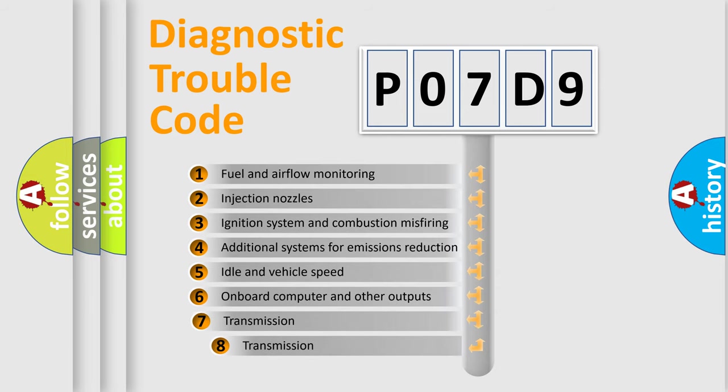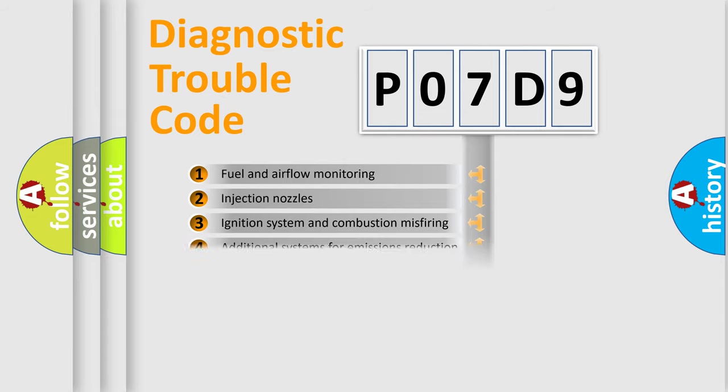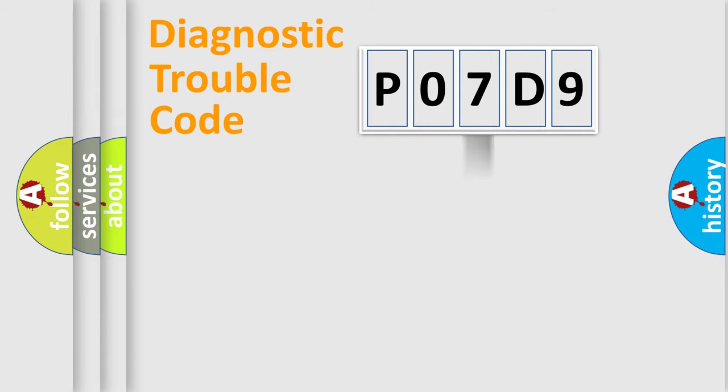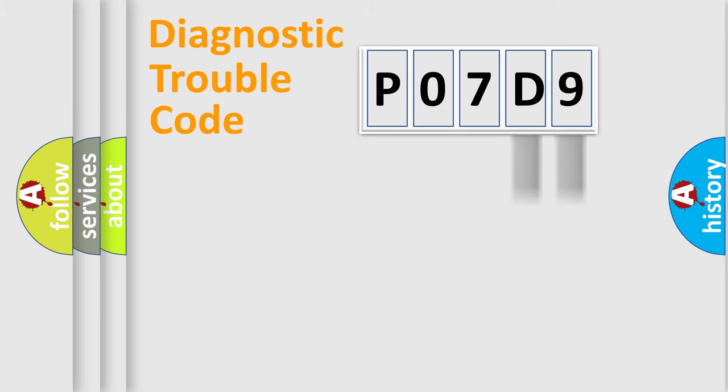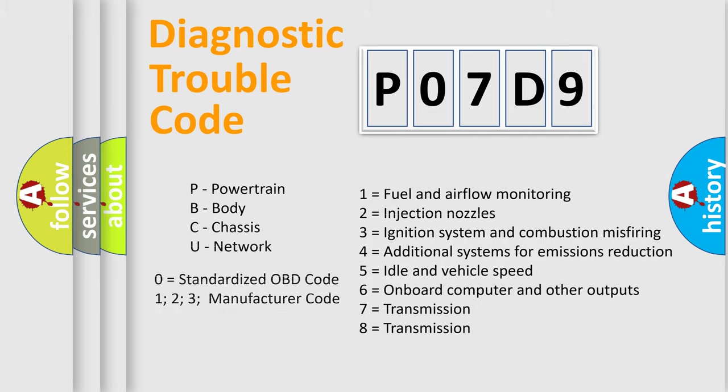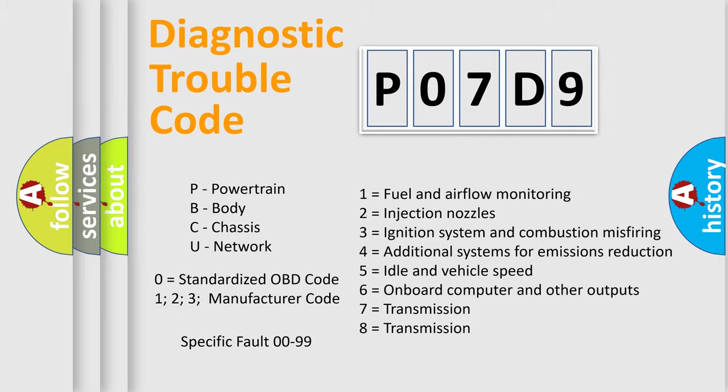The third character specifies a subset of errors. The distribution shown is valid only for the standardized DTC code. Only the last two characters define the specific fault of the group. Let's not forget that such a division is valid only if the second character code is expressed by the number zero.